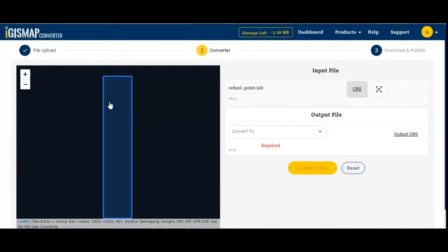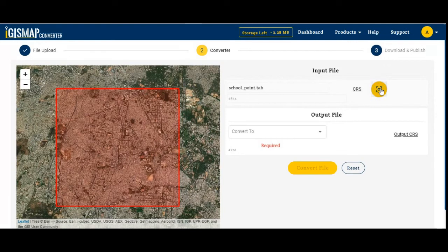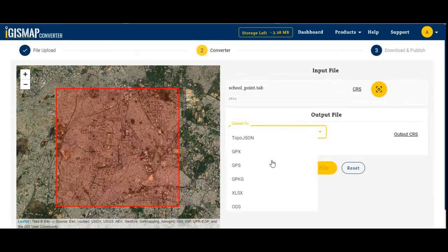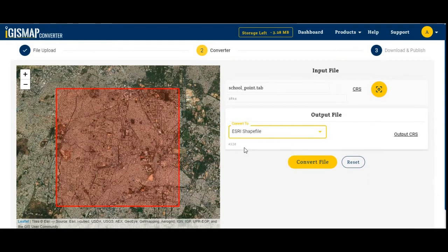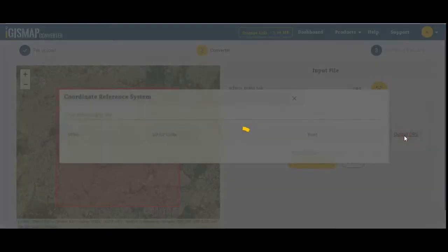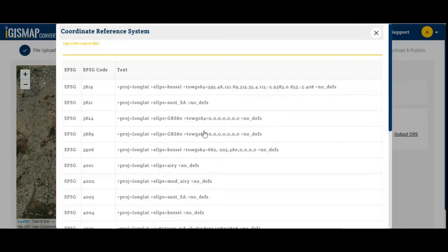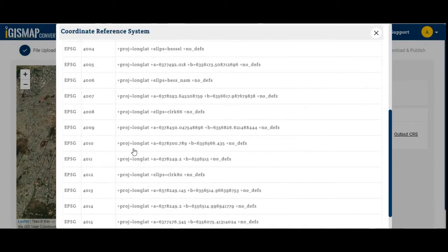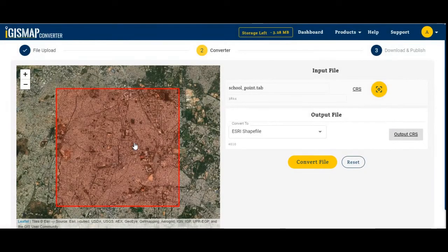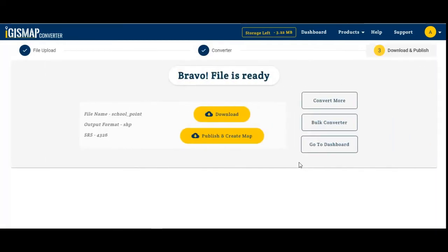If it's not visible, just click on the map zoom button. Here's my map — looks correct. Now I will select the output file. I'm converting to a shapefile SHP format. This is the CRS; if you want to change the output CRS you can change it from here. Then click on Convert File — the file is now converted.